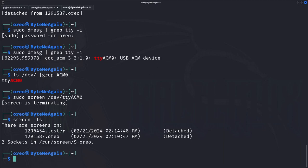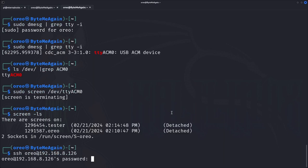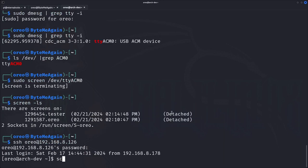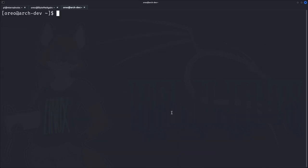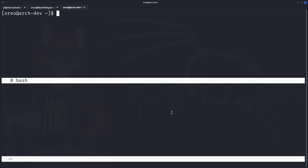Another benefit of screen is that it works over SSH. If we SSH over to our Arch Linux virtual machine, we can run screen over SSH and split the screen horizontally just like before, and do our work remotely.